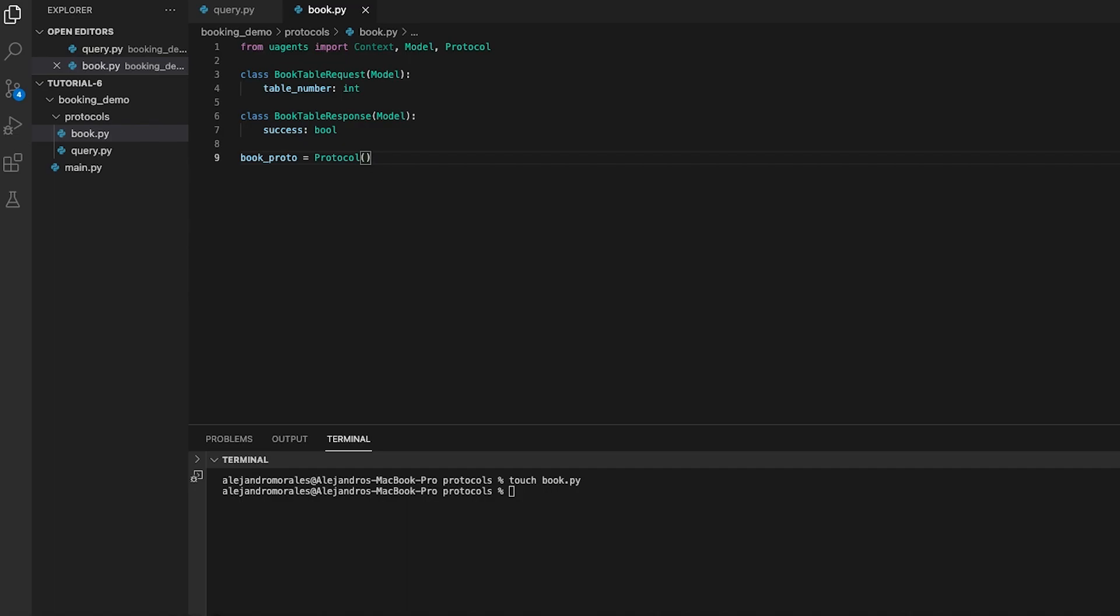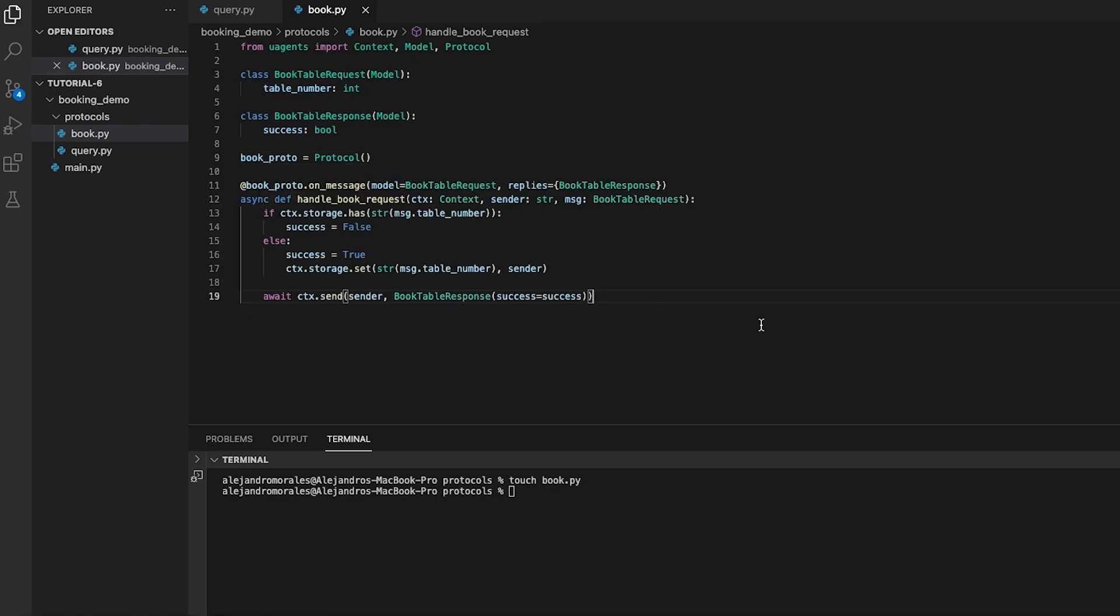Inside the book.proto.onMessage decorator we define handleBookRequest function. The function checks if the requested table is already booked by checking the storage of the context object. If the table has already been booked, the response success attribute is set to false, otherwise to true. Finally, the book table response is sent back to the sender.